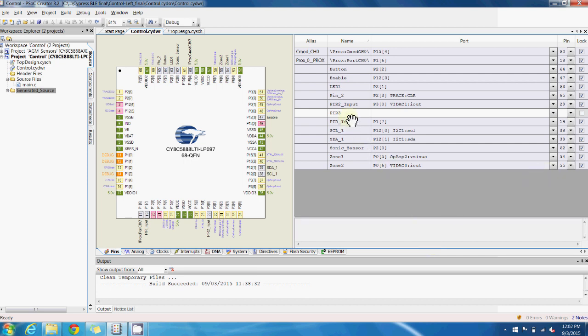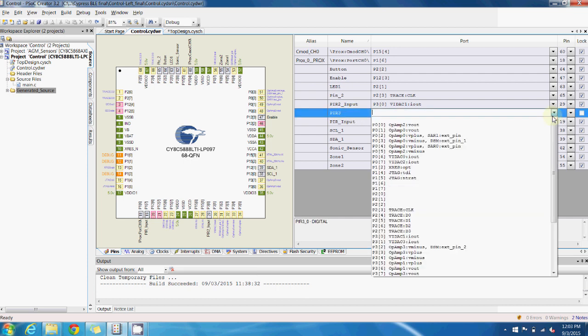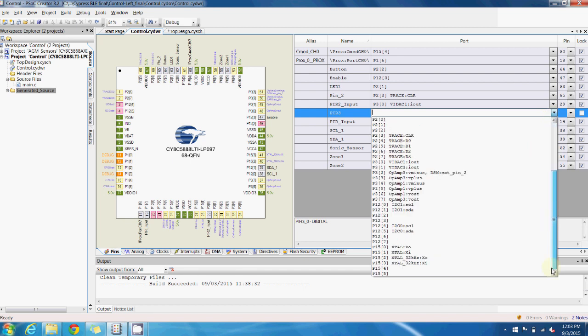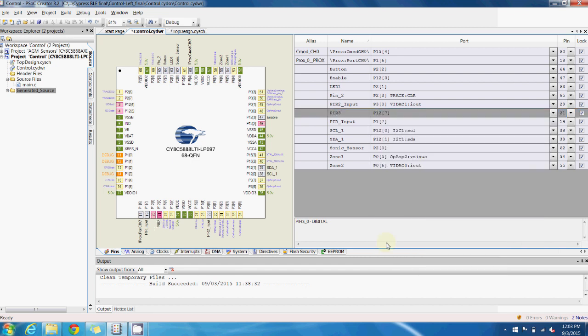For example, if you want to route the PIR3 pin that we created earlier, all we'd have to do is simply select which output pin we want that function to go to. As we can see, we're currently not using pin 12-7, so we can simply route it to that.